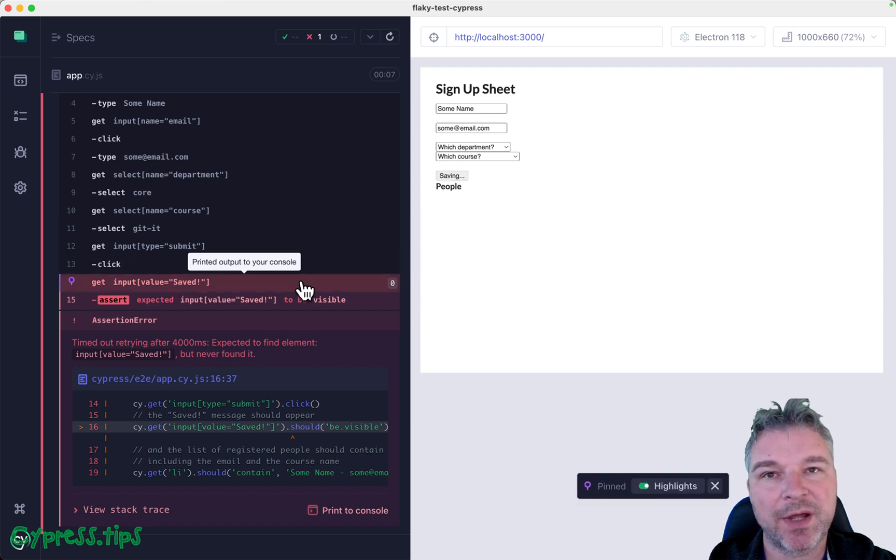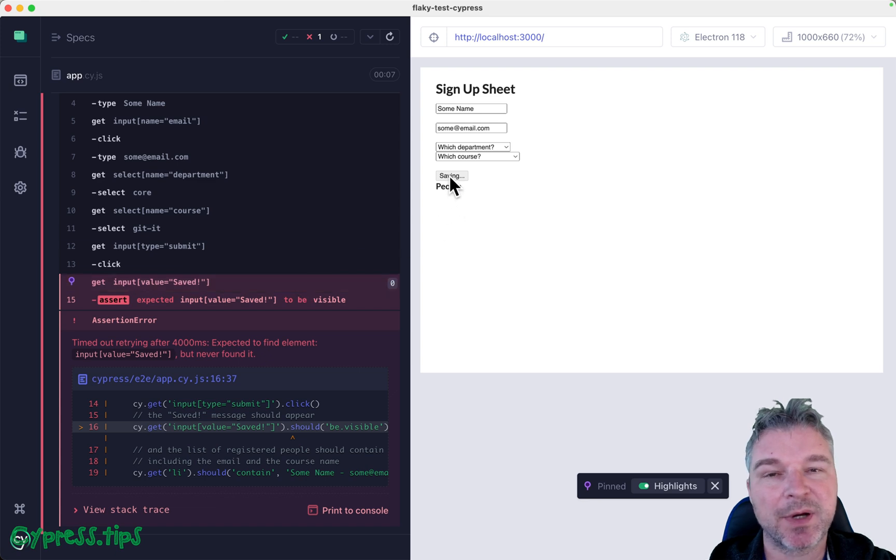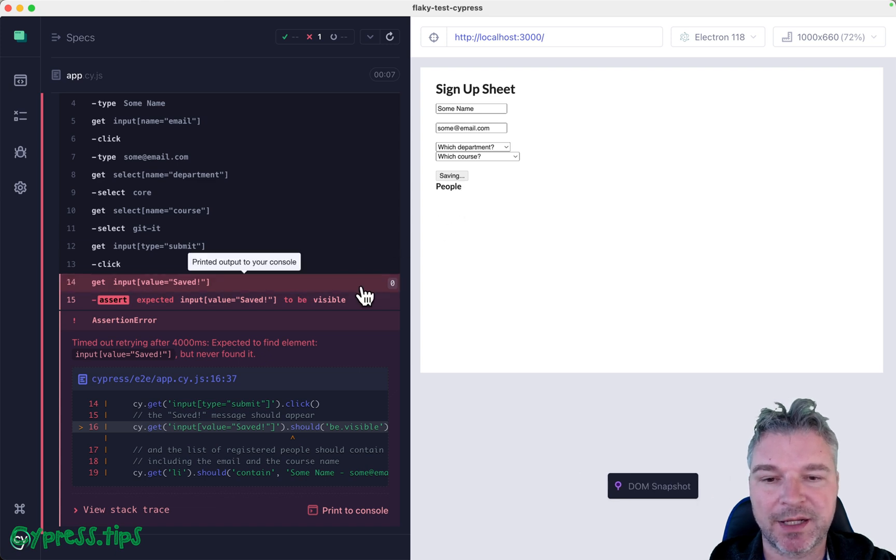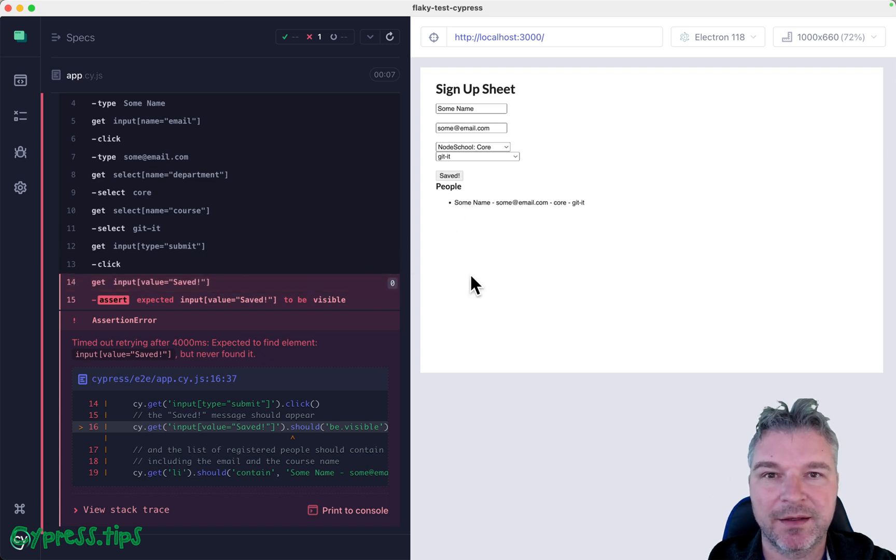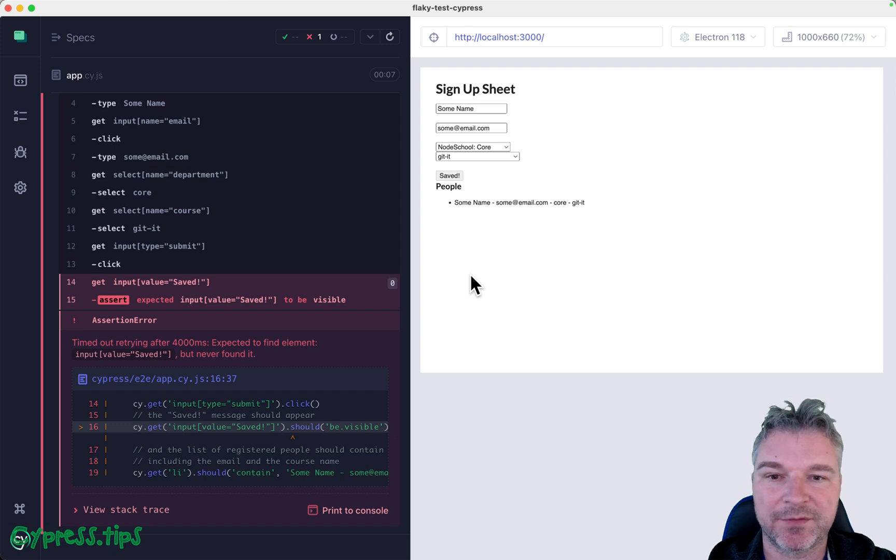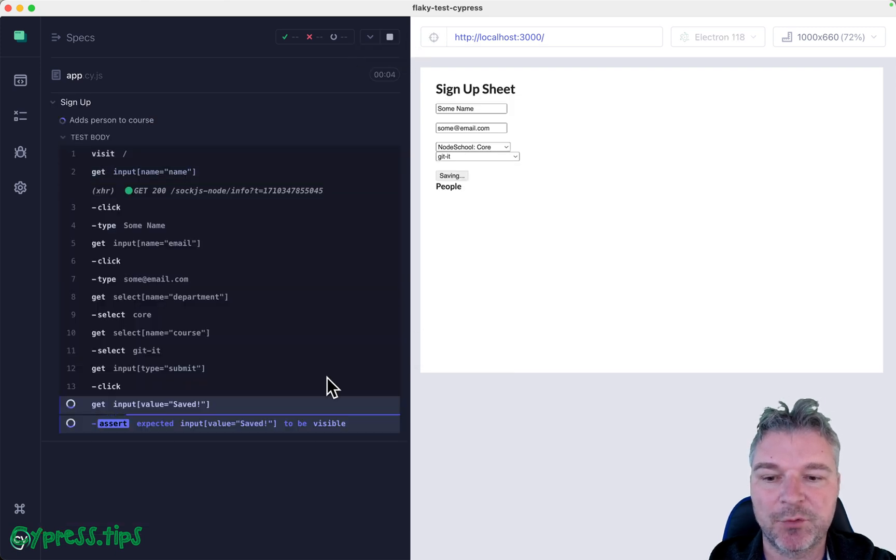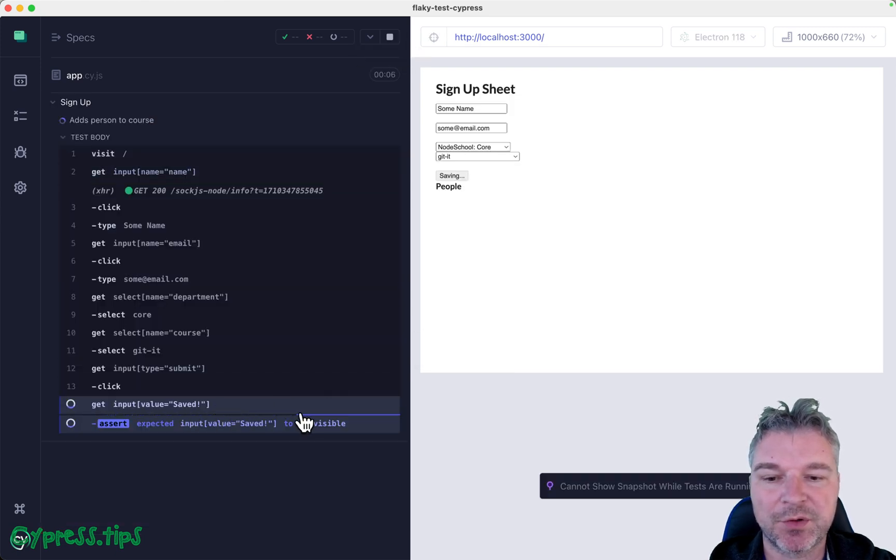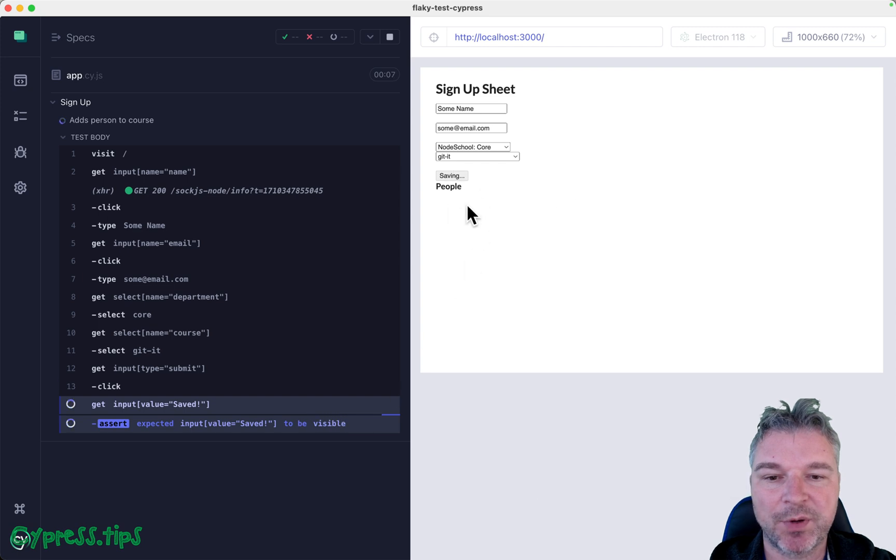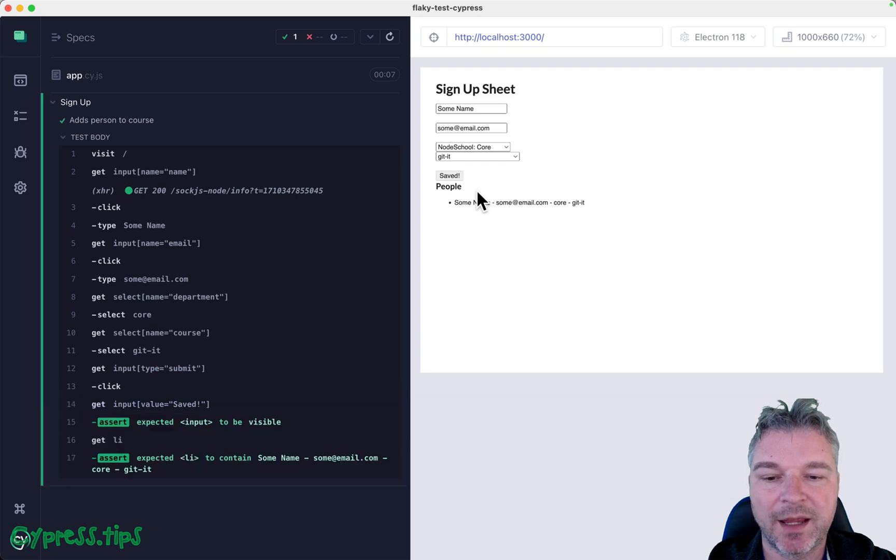Well it seems that sometimes waiting for the element or waiting for this button to have text 'saved' does not wait long enough, right? So if we run it, we can see the retry is going on and it keeps waiting and waiting.